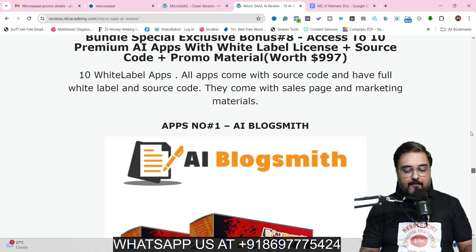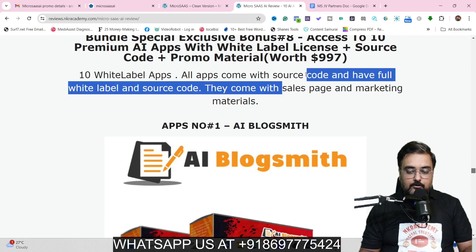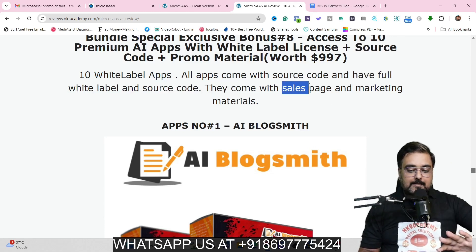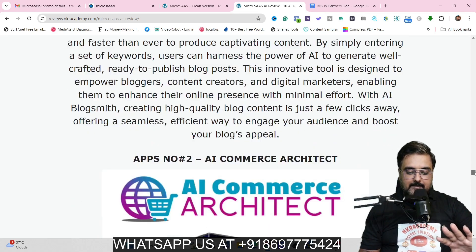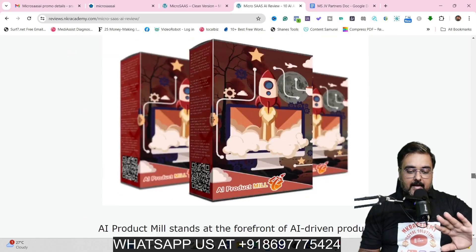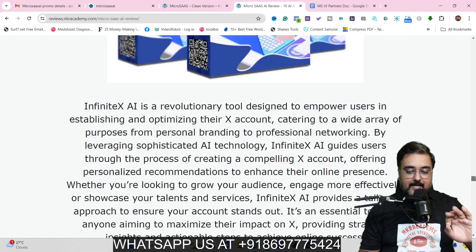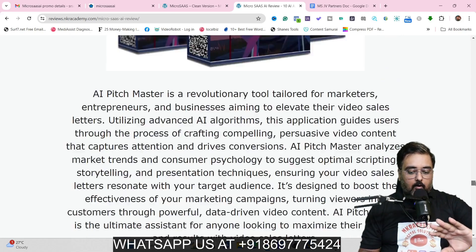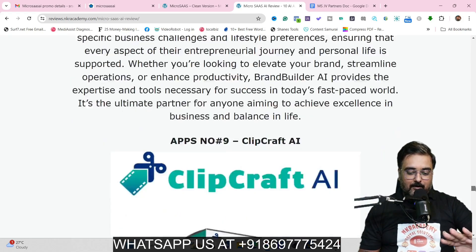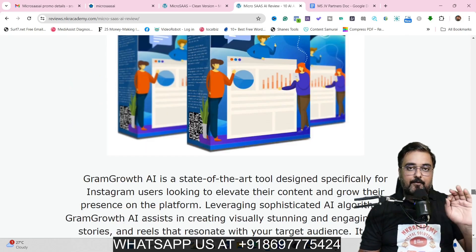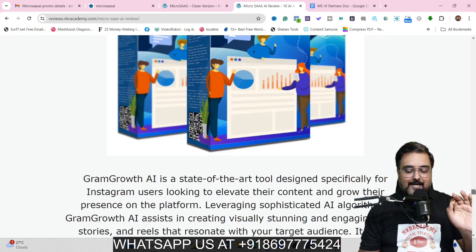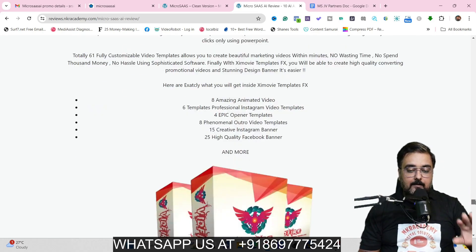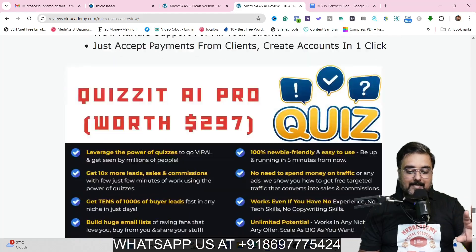All of these are white label softwares and they come with full sales page, source code, and marketing material. Everything is done for you. You can see AI Blocksmith, AI Commerce Architect, AI Product Mill, AI Infinite X — there are 10 different AI softwares with full white label rights. Apart from that, you can get many other cloud-based softwares with reseller rights as well.